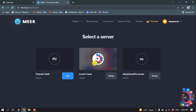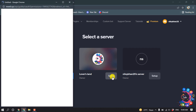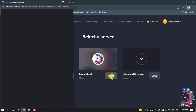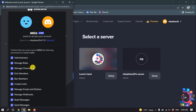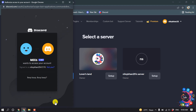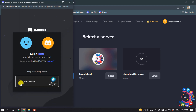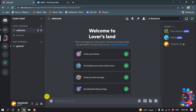Select the server you want to add the MEE6 bot to and click on 'Setup'. Make sure you have selected your desired server, then click 'Continue' and click 'Authorize'. Check 'I'm a human' and complete the reCAPTCHA.